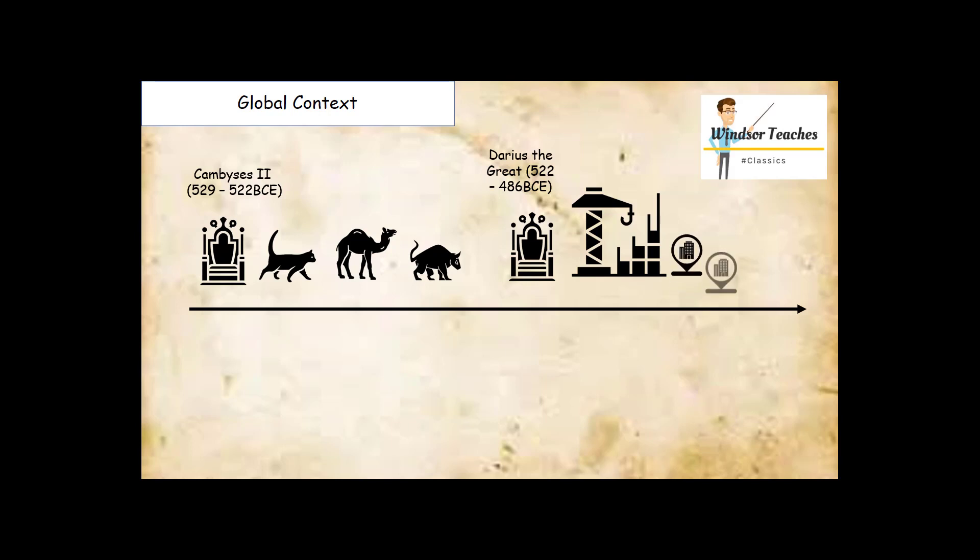So he builds and develops the city of Susa and begins building the city of Persepolis. He finishes off Persagadai and supposedly repairs lots of monuments in and around Egypt. He is also famous for the Darius Canal.